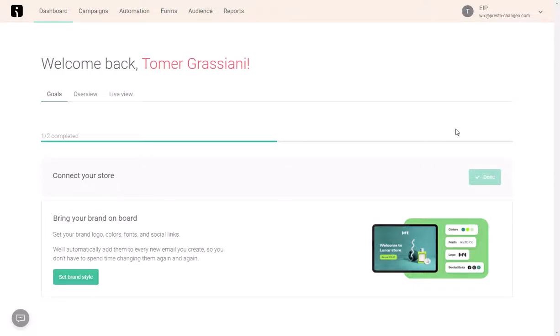This video will show you how to create an abandoned cart automation using OmniSend. You'll start by logging into your OmniSend account and go to automation.